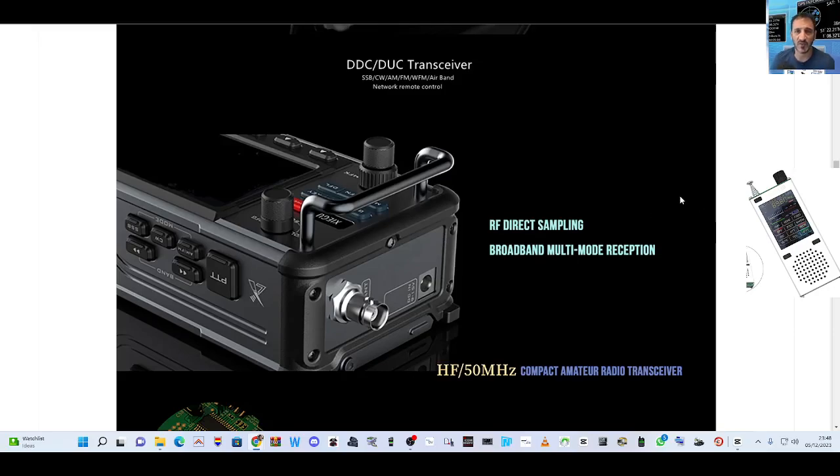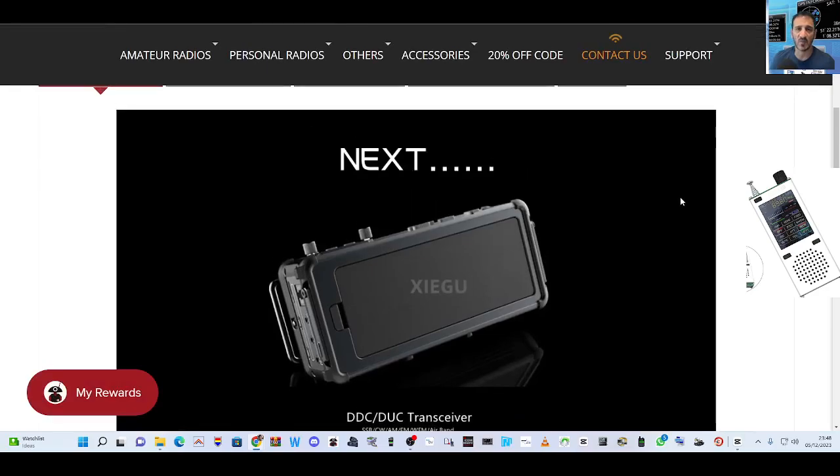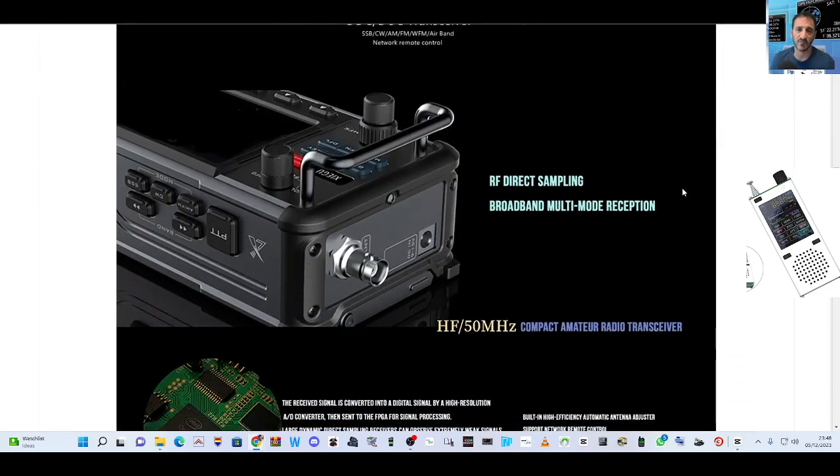So just thought I'd show you. Bye for now, 73, all the best.